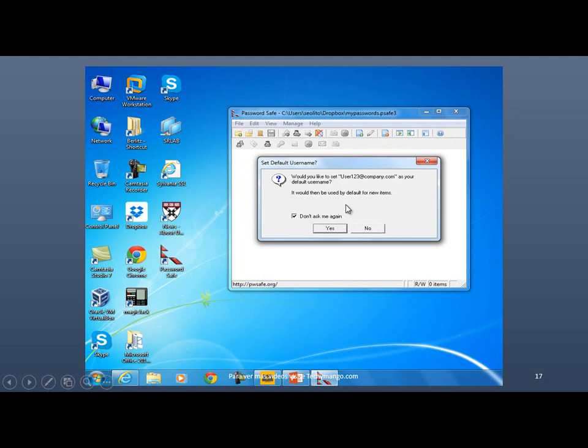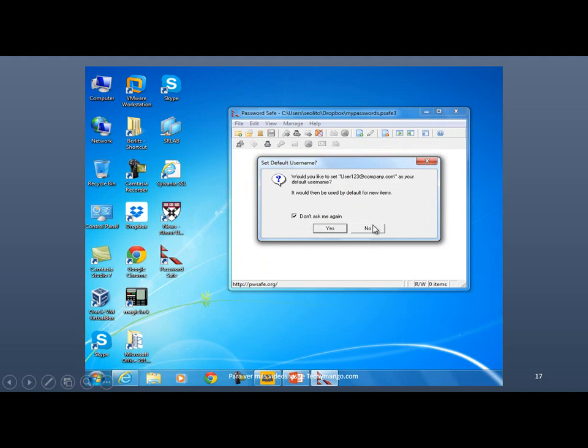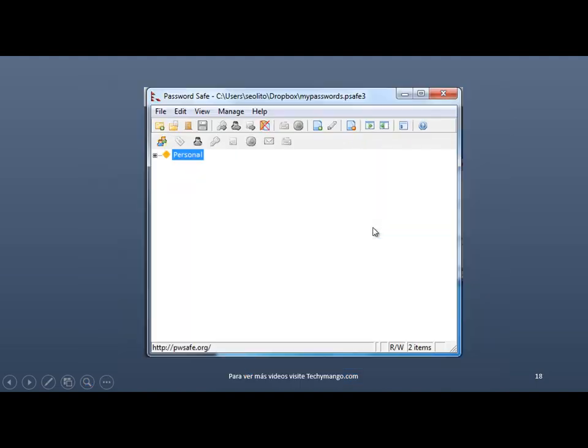And I'm just going to ask you if you want to use that username over there as the default one. And because you're going to have a lot of usernames and stuff like that, my recommendation is do not do that. So just say, don't ask me again. Click on this check box and just click on No. And there you go. So here is my personal group. And inside that group, there is an entry.